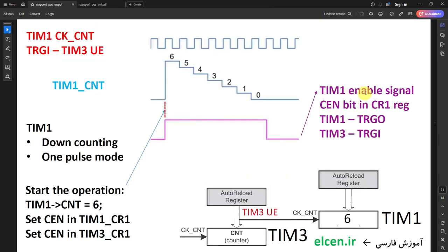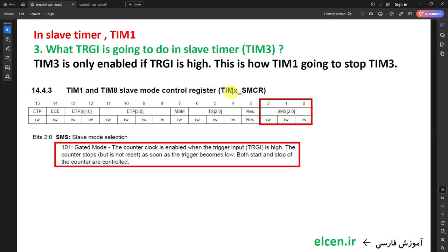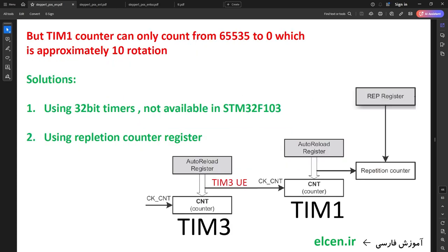The trigger input for Timer 3 is coming from Timer 1's enable signal. After we set CEN in Timer 1, enable signal is high — Timer 3 counter can count. When enable signal goes low, Timer 3 counter is disabled. This is exactly what I want: the ability to stop Timer 3 via Timer 1. So SMS bits in Timer 3's SMCR register must be 101 — trigger input is able to start and stop Timer 3 counter. Master-slave configuration is finished.